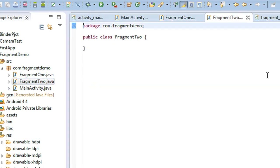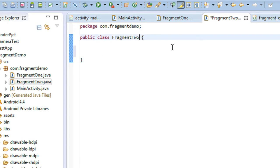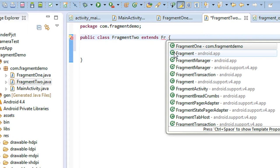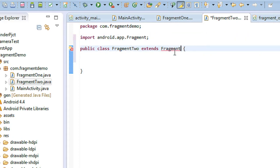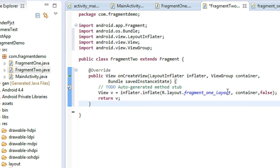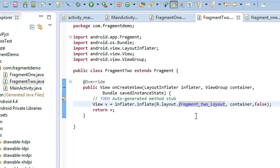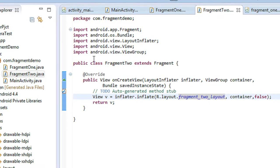Do the same thing for the second fragment. Copy the code, go to Fragment2.java, extend it with Fragment, paste the code, and change the layout reference to R.layout.fragment_two_layout. Now we have coded both fragment classes.